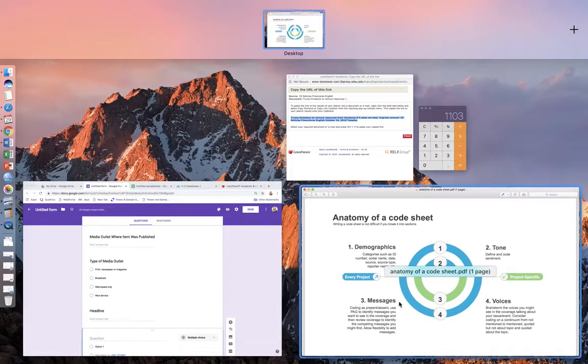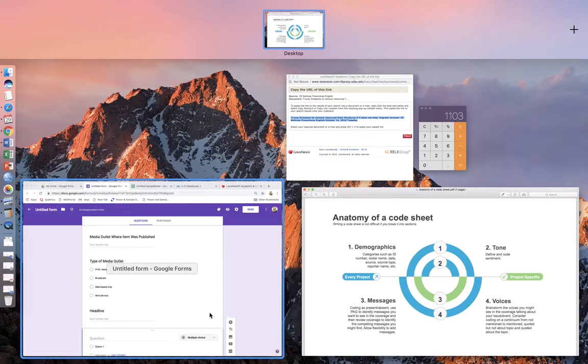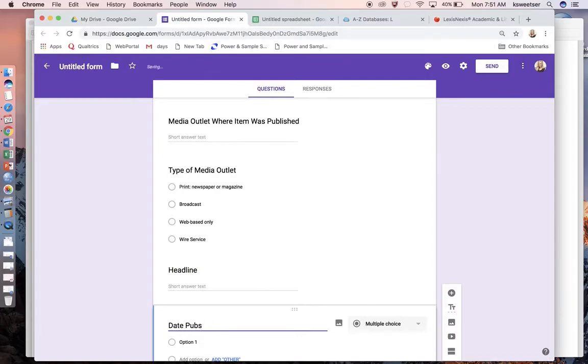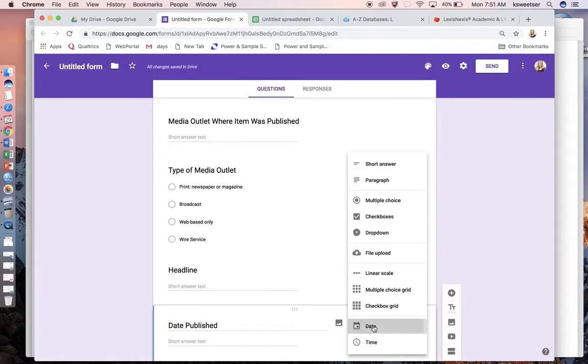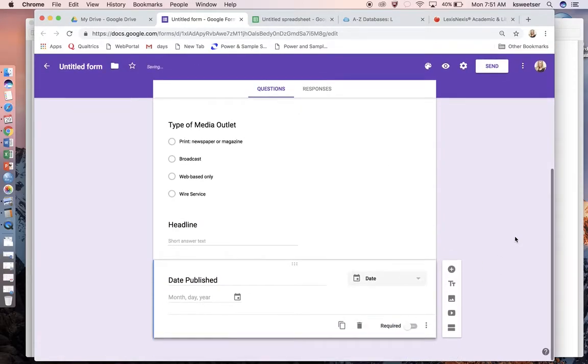I want to have the type of media outlet. Was this print, as in a newspaper or magazine? Was this broadcast? Was this web-based only, like Huffington Post or Politico? Was this a wire service? Those are pretty much the overall types and categories that I would want to code for. I'll put headline. This is going to be short answer. Date—totally need the date published. I'm going to change this to a date.